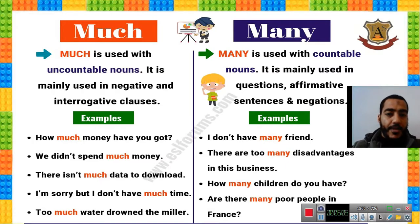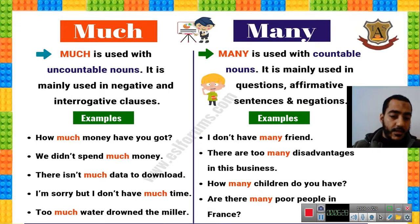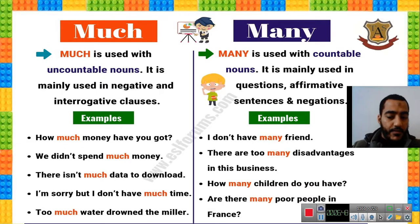'Many' is used with countable, plural nouns. I don't have many friends. There are too many disadvantages in this business — 'disadvantages' is a plural countable noun. How many children do you have? Children is the plural of child. Are there many poor people in France? People is countable and plural, so we use 'many.'